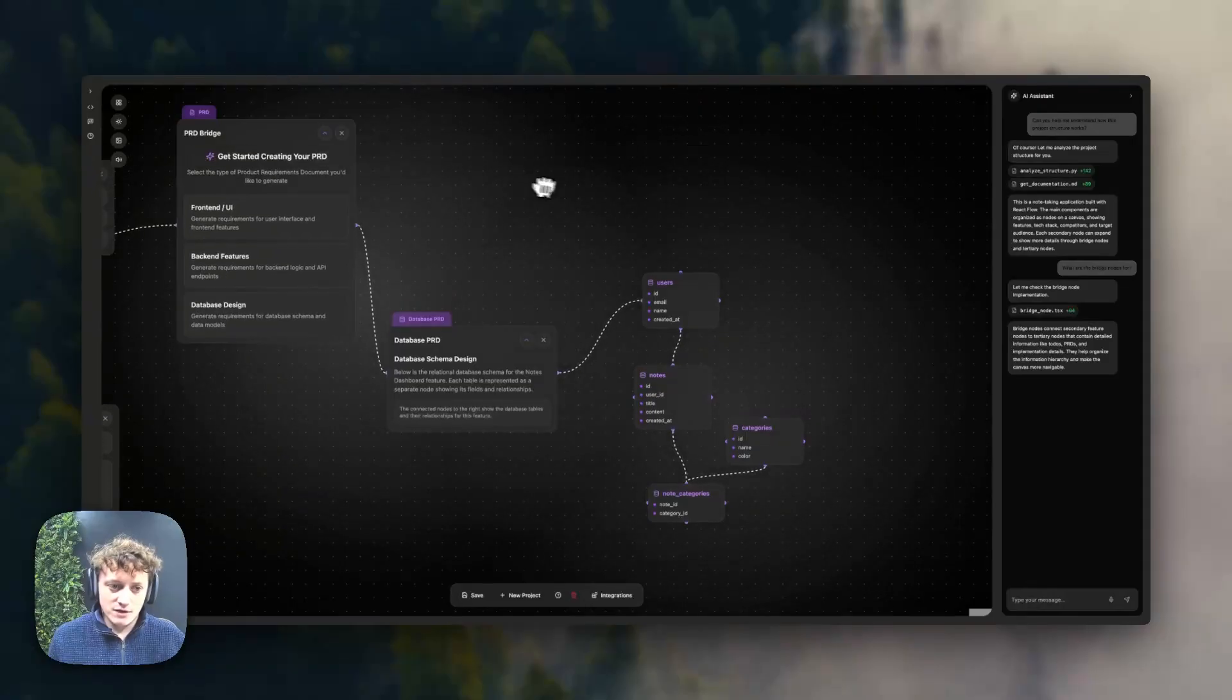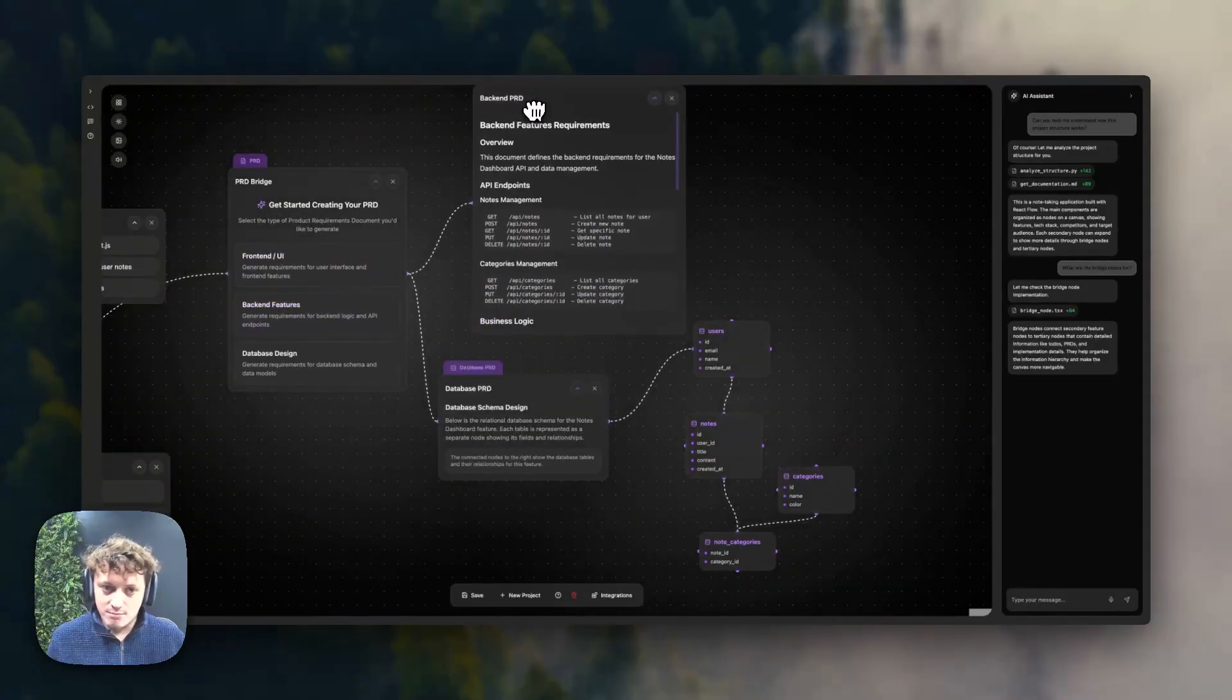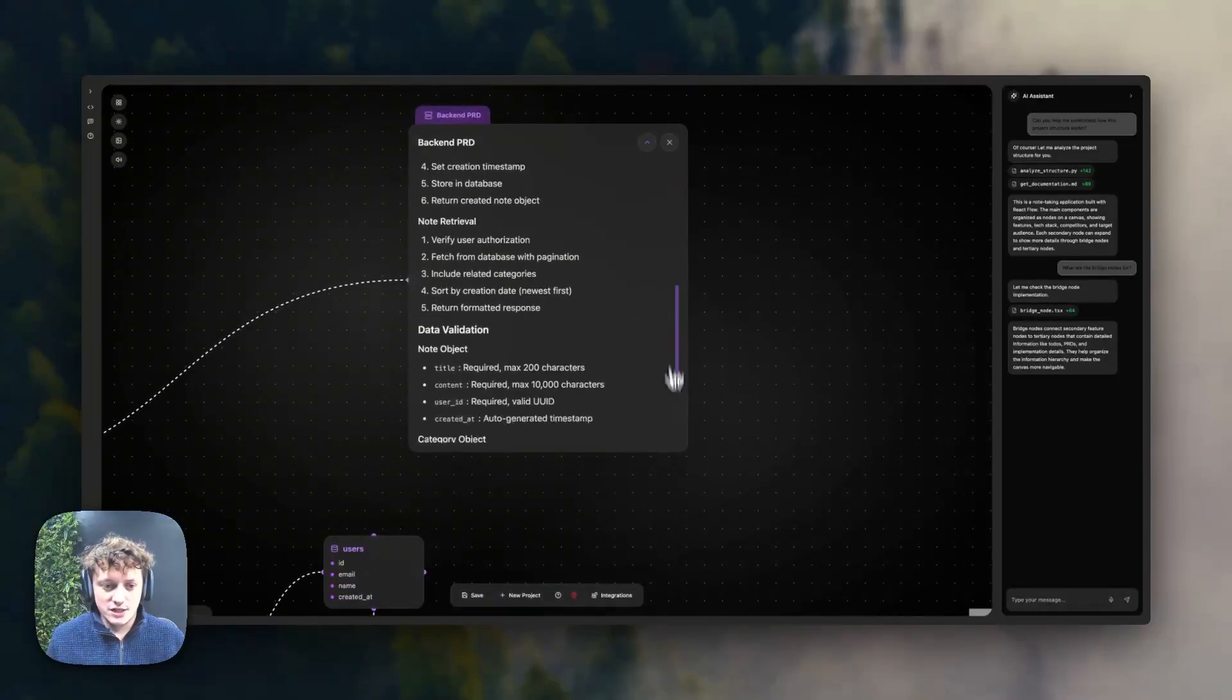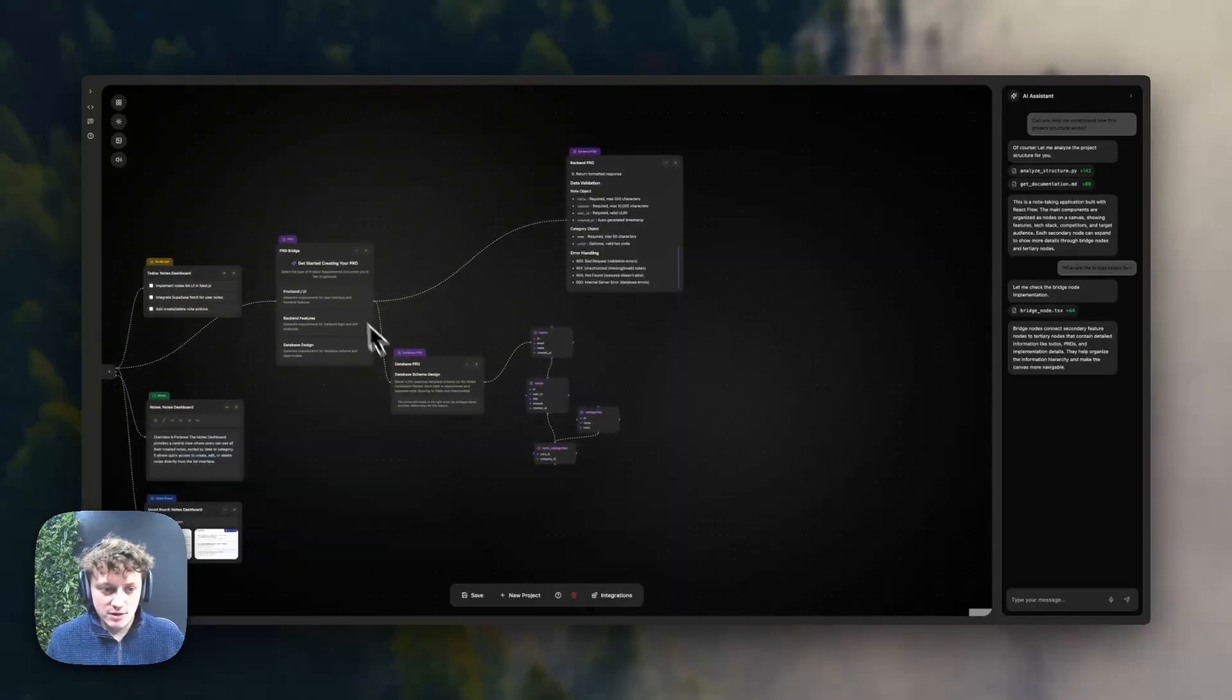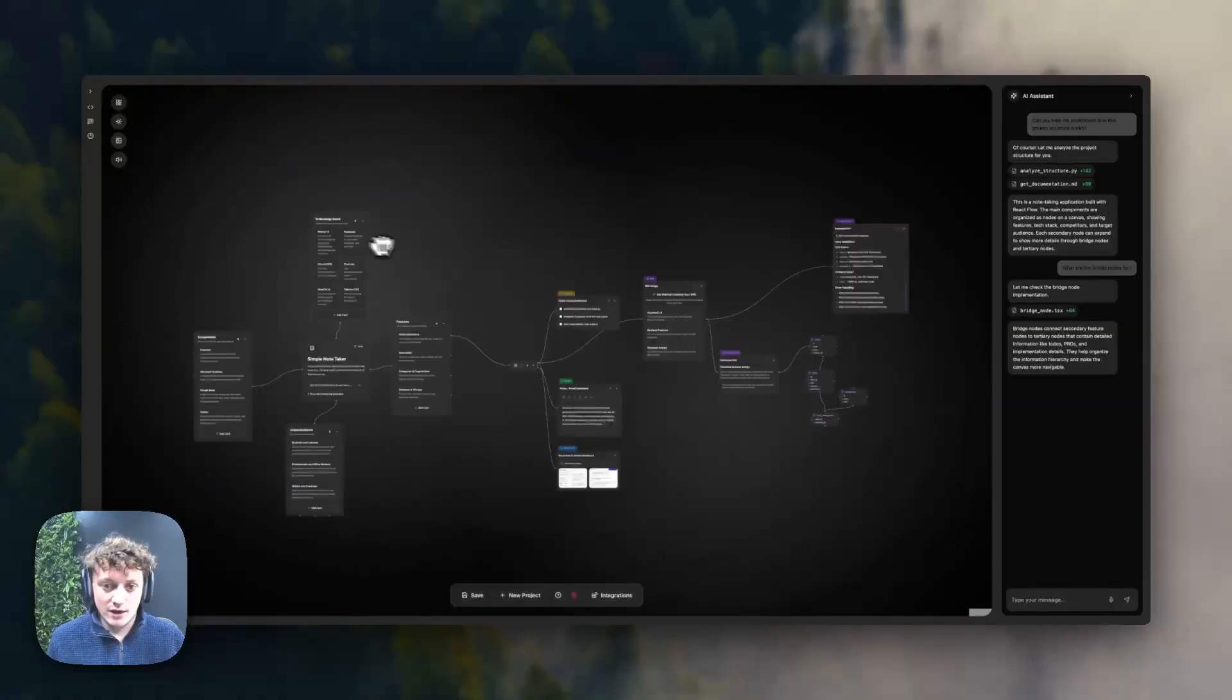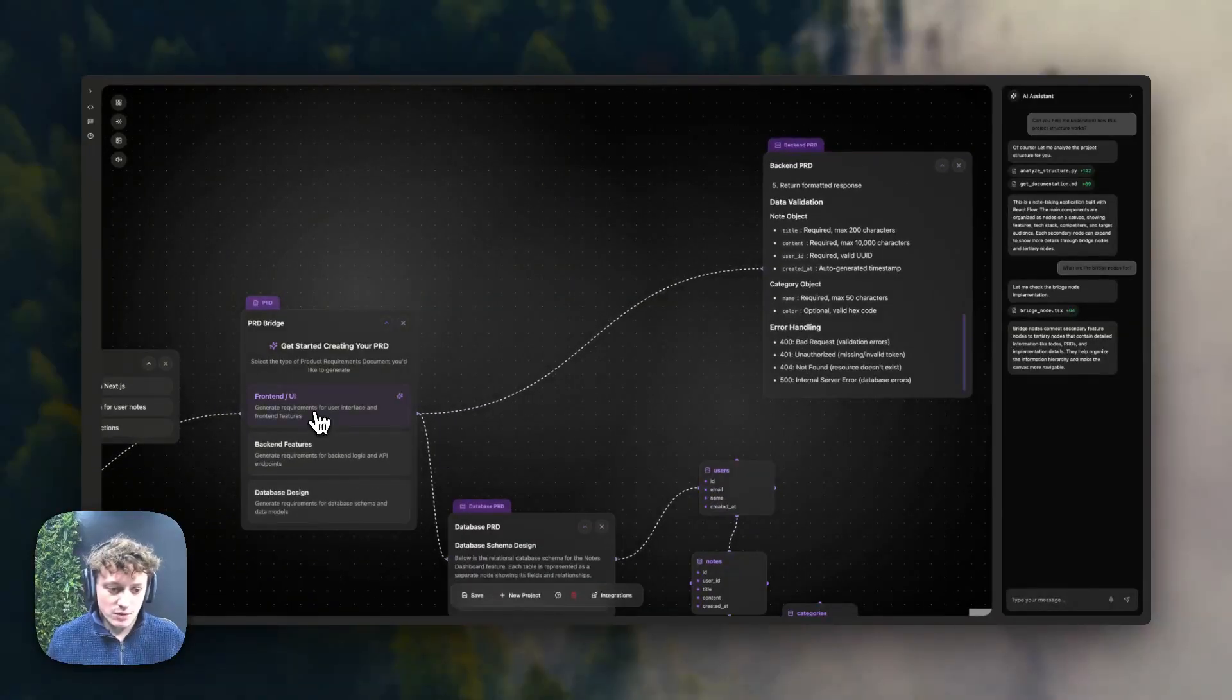I'm just going to move this up here because we also have the backend product requirement doc, which is much the same as what we already have at the moment. Again, this is going to be trained on all of the information on the database design, all of the notes that we have here, and also the tech stack that you've got here. The same thing goes for front end as well.